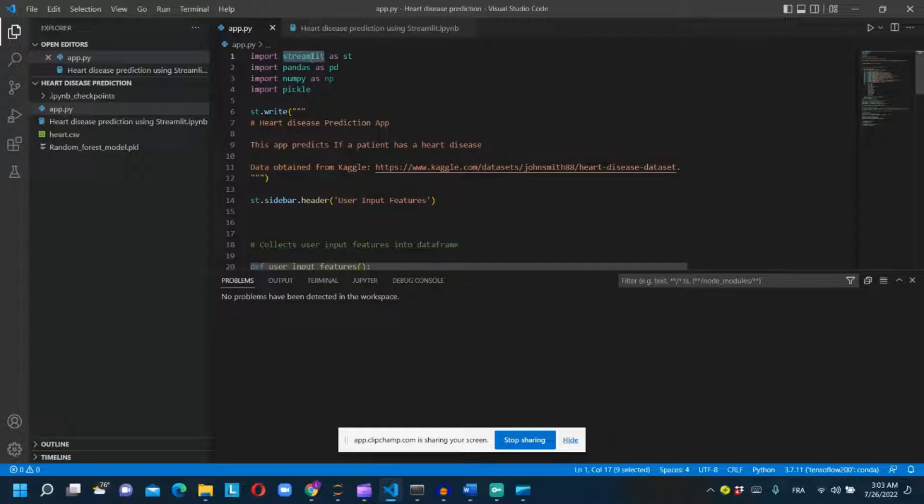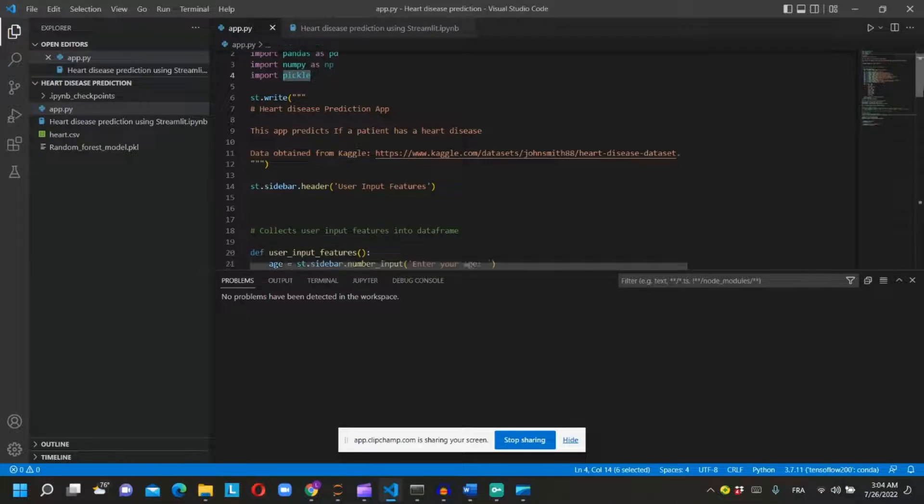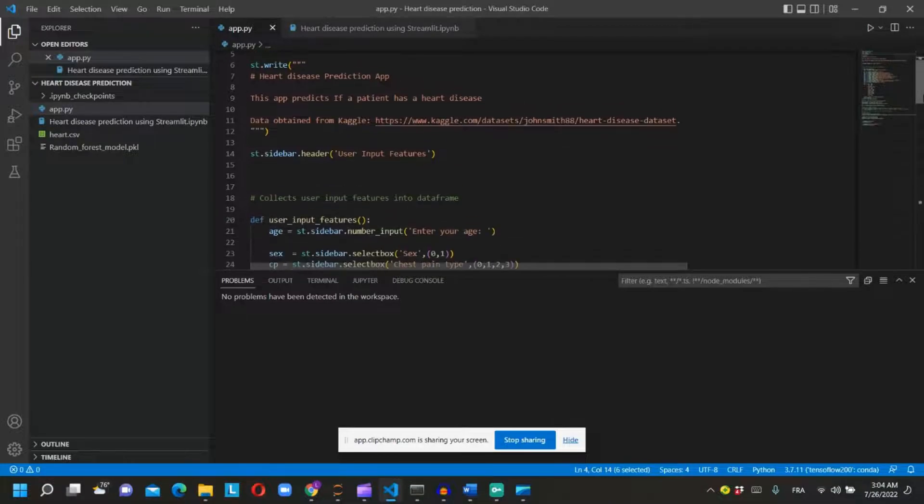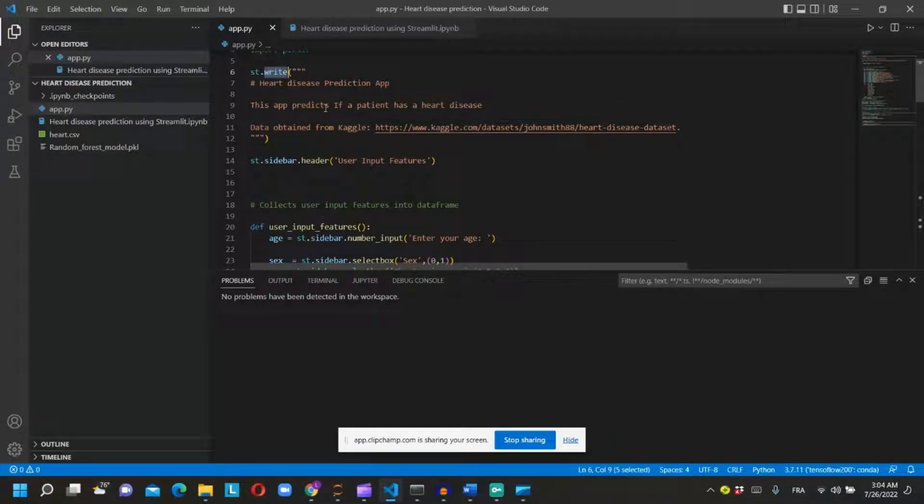In this Python script we will import Streamlit to create the application. We will import pandas, numpy and pickle. We will create a description of the app using st.write.